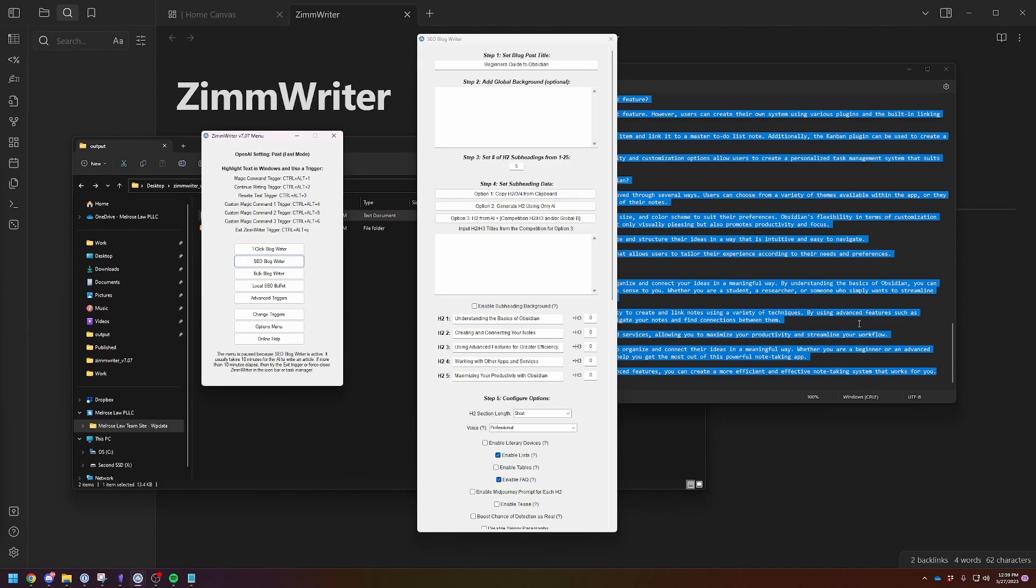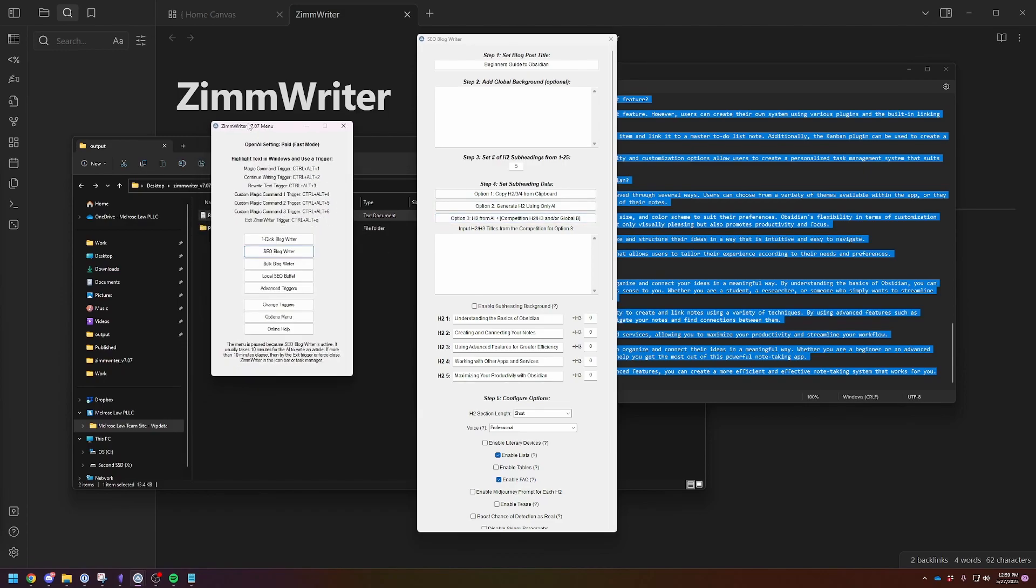That's my introductory guide to ZimWriter. Pretty happy with it. Like I said, it's not as good as chat GPT-4. The content's not as good because I don't have access to the GPT-4 API. Once I do, I'll just switch all of them over to that. I think it'll be like 15 cents an article or 10 cents an article or something like that. So significantly more expensive, but much better content.